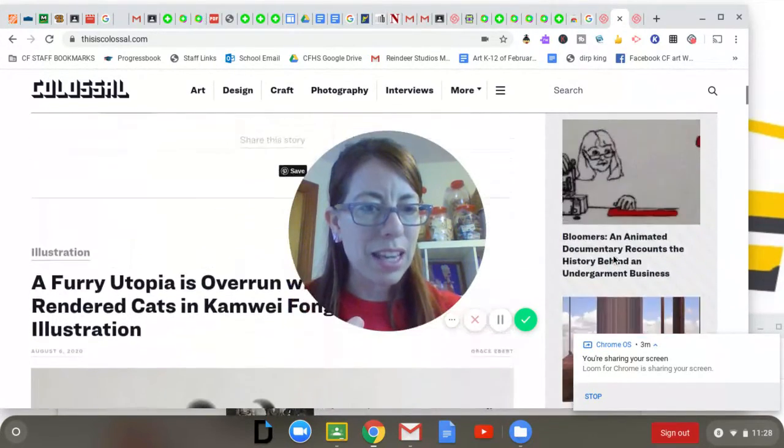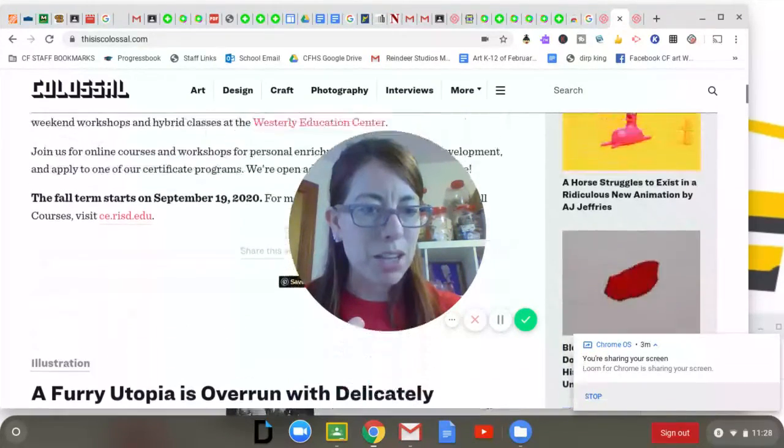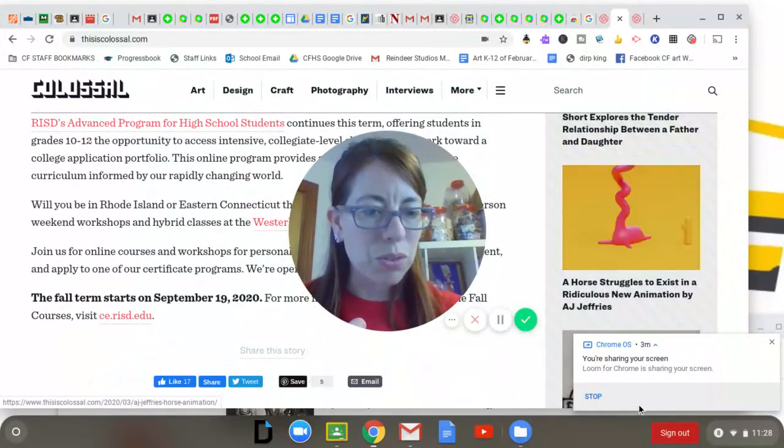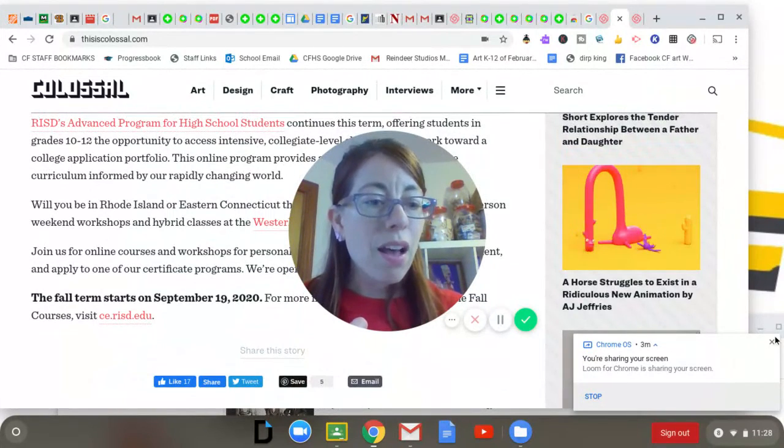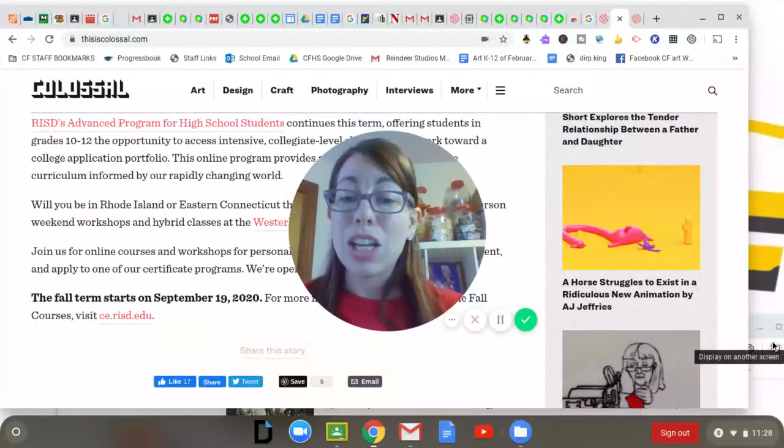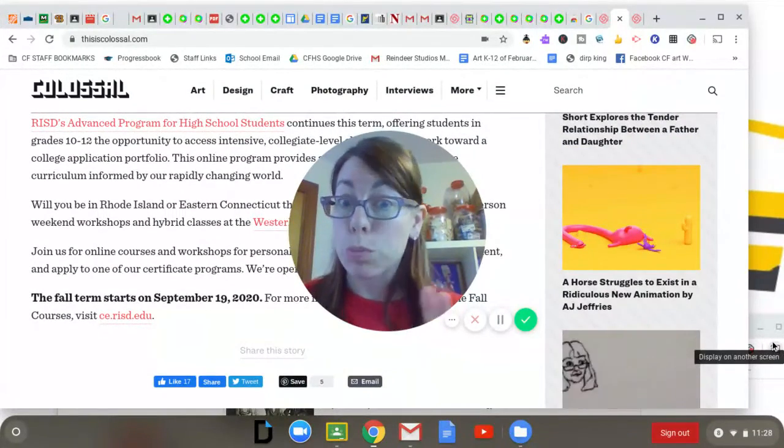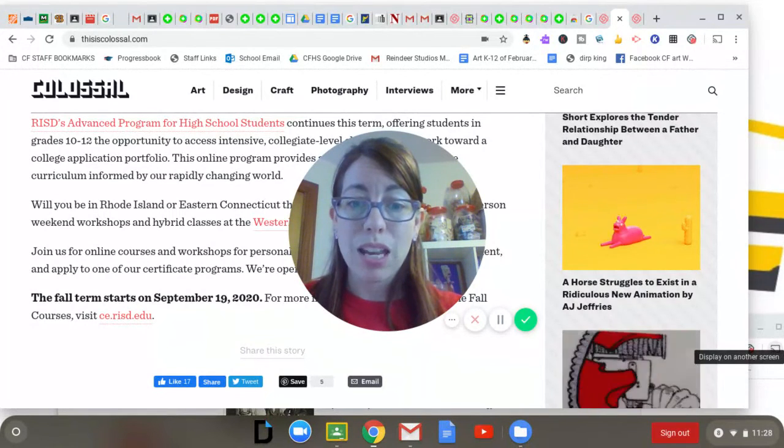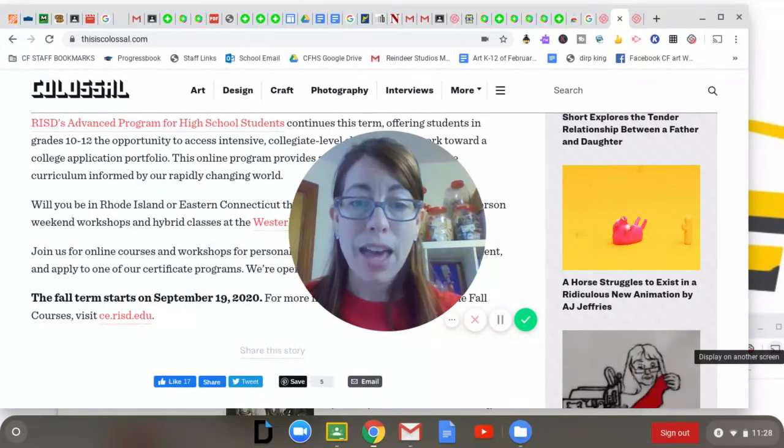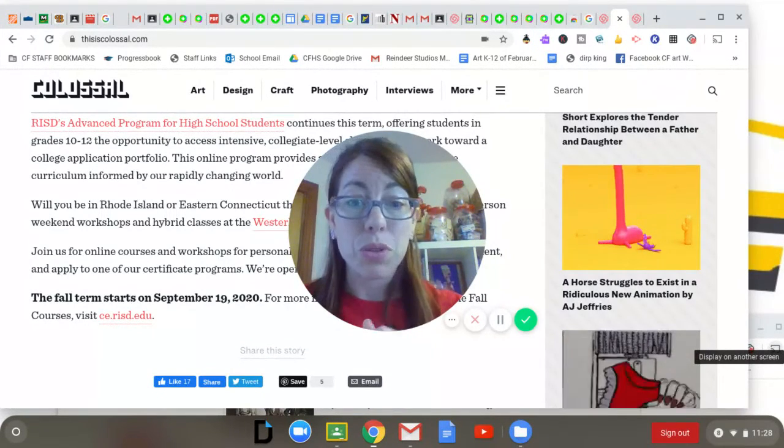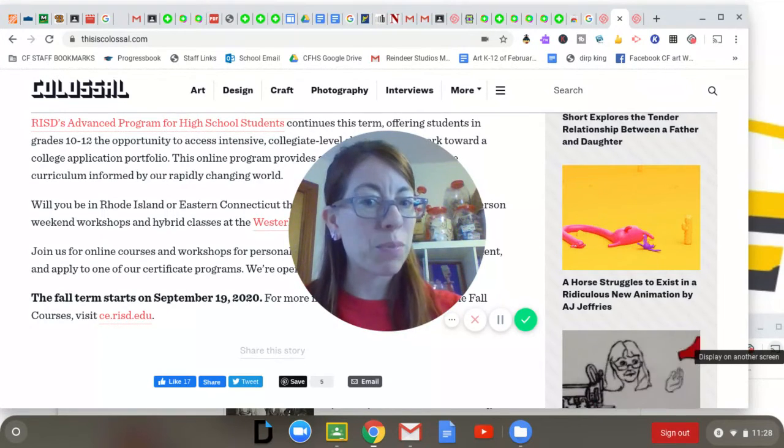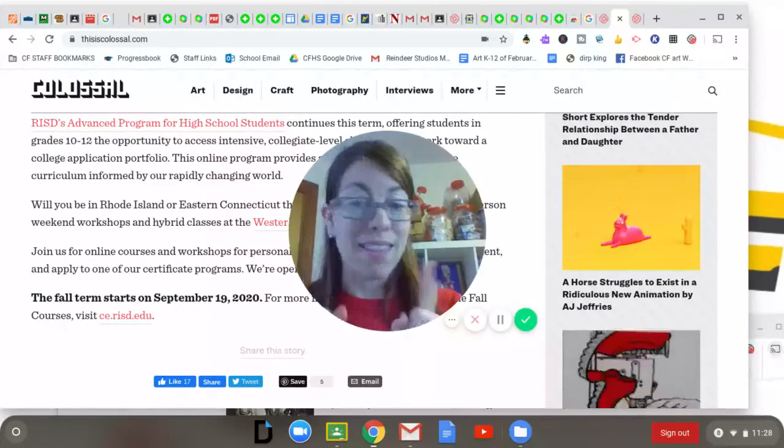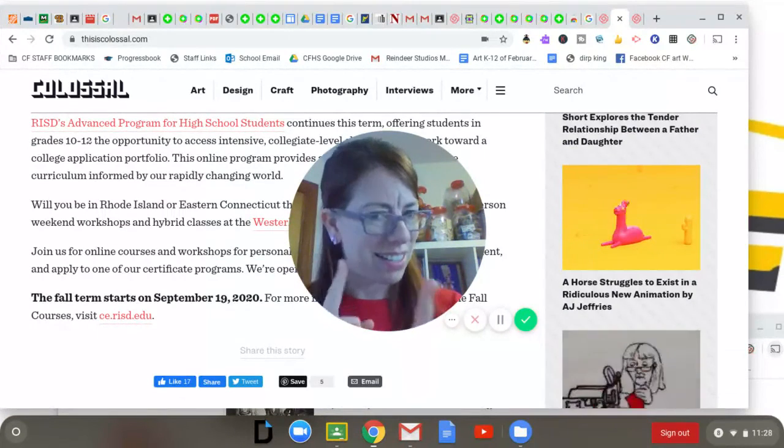I'm not going to say that everything on here is always age appropriate, so make sure you kind of preview that, but it's pretty great for high school level. All right, thanks. Hope you enjoyed checking out thisiscolossal.com.